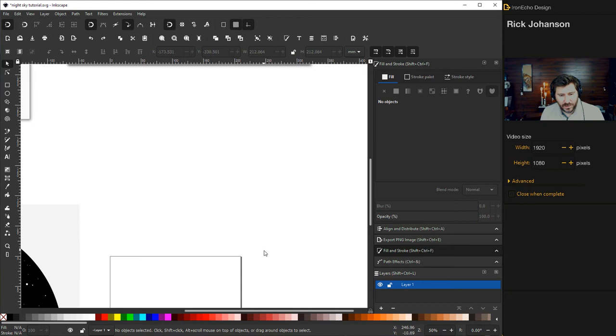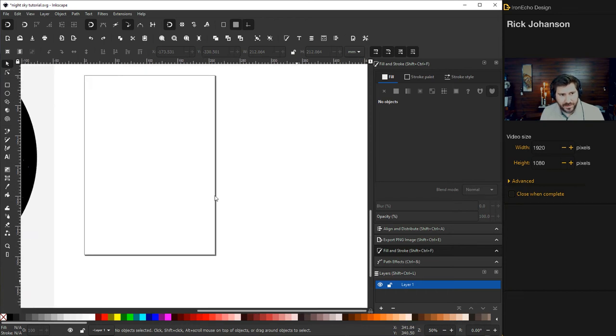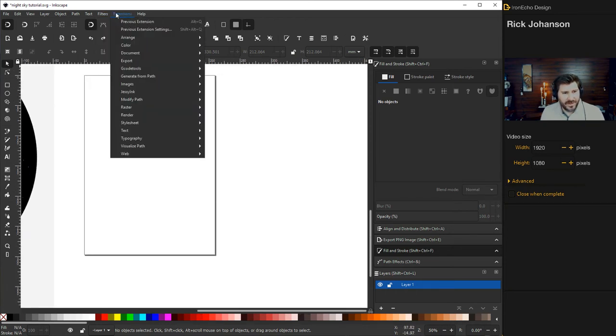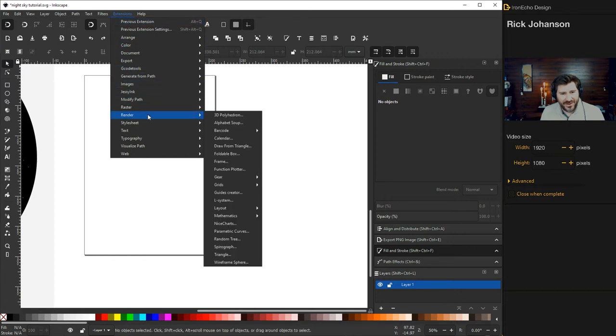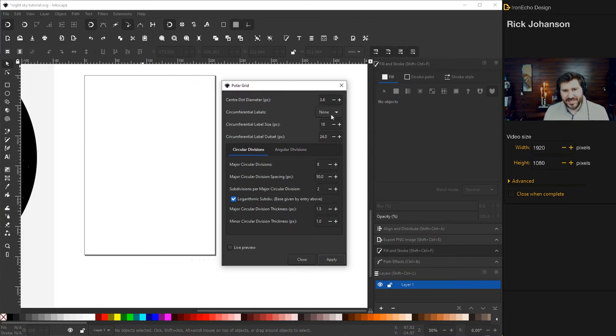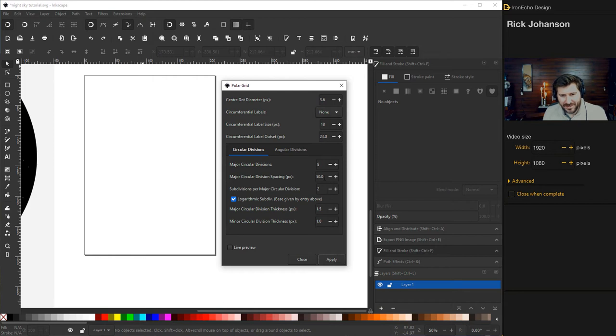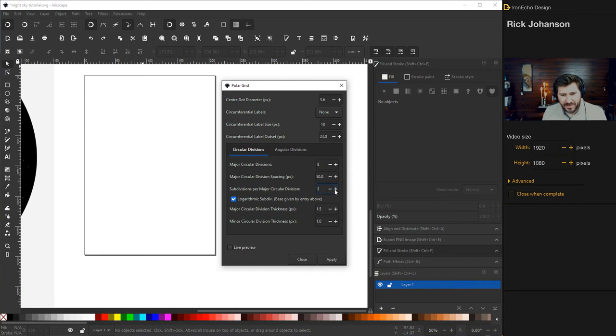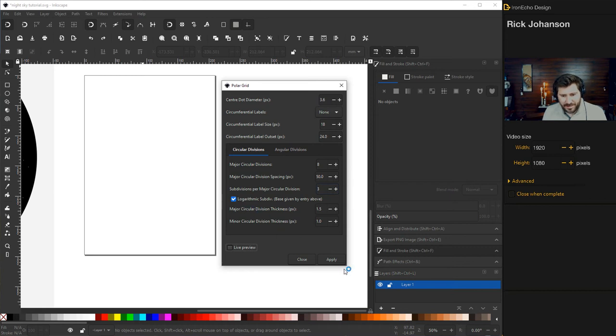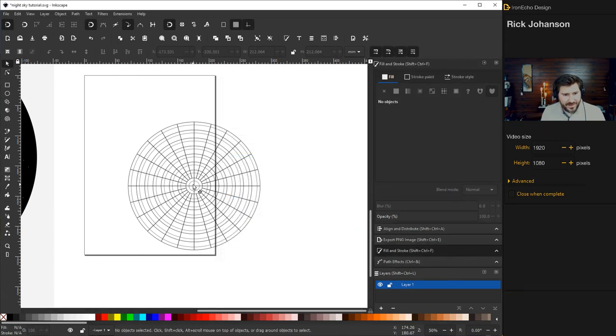Inkscape has a built-in tool that will almost do the whole thing for you. So go to Extensions, Render, Grids, Polar Grid. And then this menu, the defaults on the top, I'll just read it down: 3.6, none, 18, 24. I didn't touch those. But for major circular divisions, I chose 8. For the spacing, I chose 50. And then the subdivisions, I had 2 look good, we'll try 3. And then Live Preview, it might take a second to come up. I'll just push Apply. It'll pop up. There it is. Okay, close. And then we can play with this.